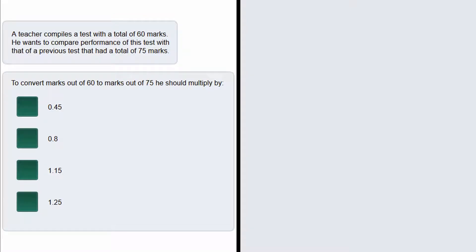In this question we are given that a teacher compiles a test with a total of 60 marks and he wants to compare the performance of this test with that of a previous test that had a total of 75 marks.